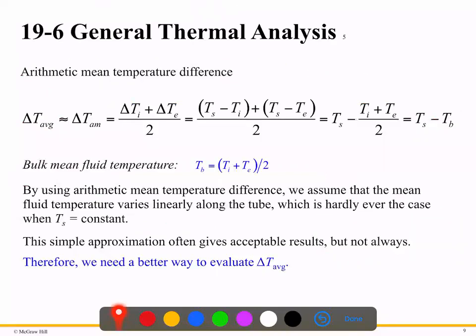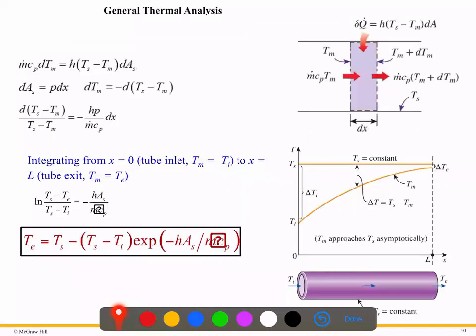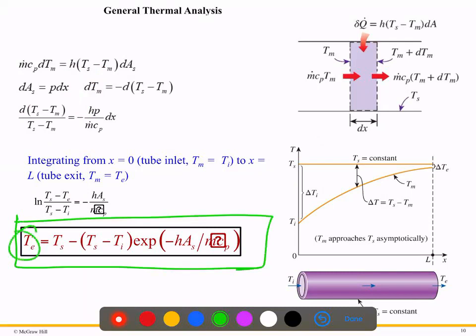For the constant surface temperature condition, we use the log mean temperature difference approach. The average temperature involves the surface temperature, the inlet temperature, and the exit temperature. After working through the calculations, the final expression gives the outlet temperature of the pipe for constant surface temperature conditions, and it includes the term ṁ·cp.